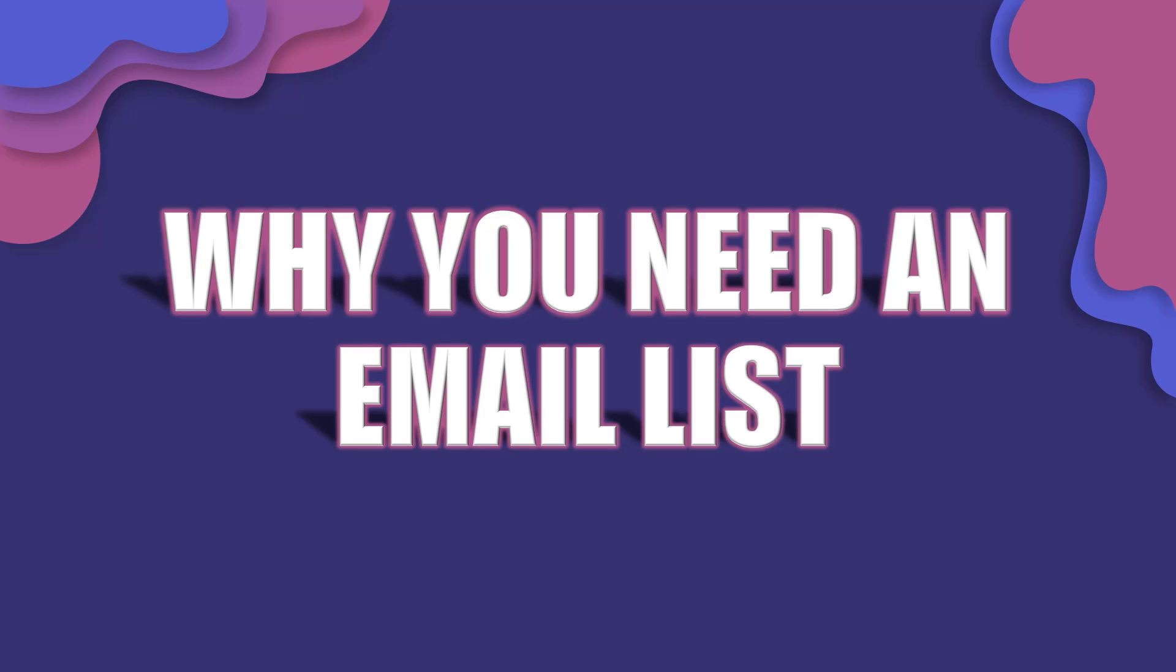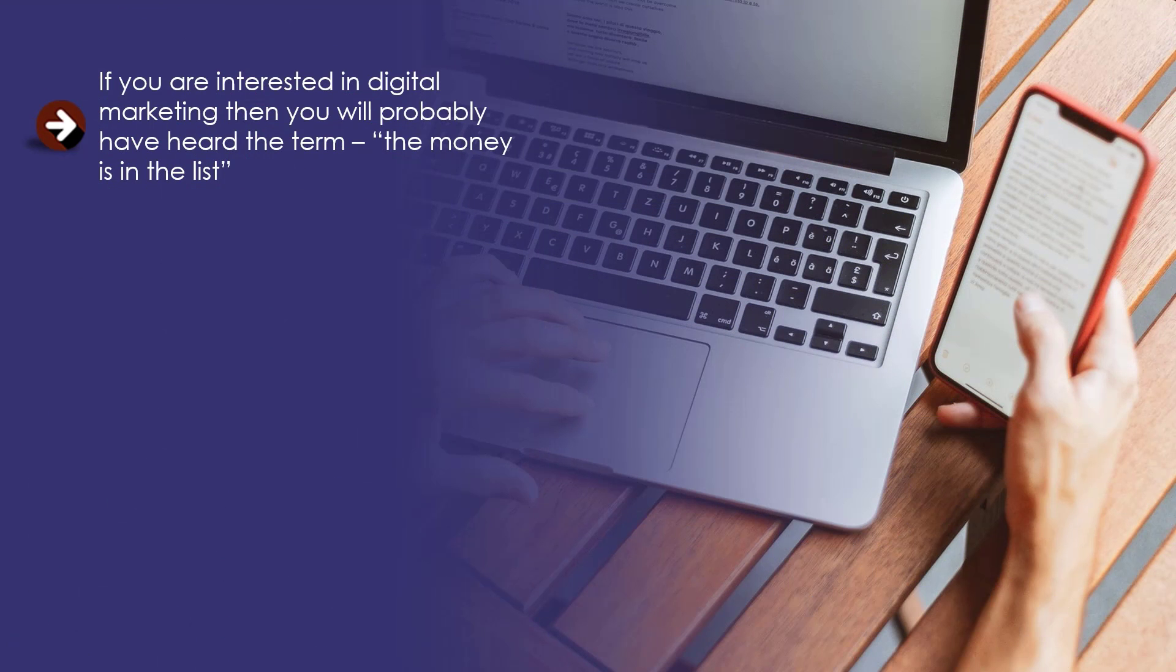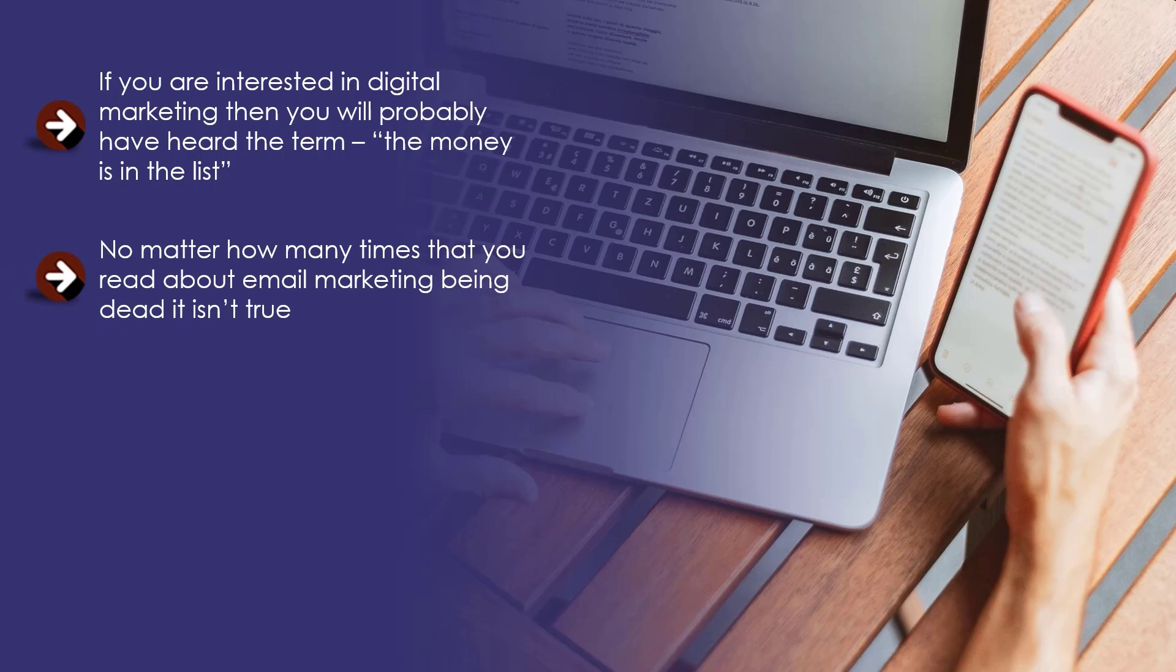Why You Need an Email List. If you are interested in digital marketing, then you will probably have heard the term 'the money is in the list.' Some people think that this is a worn-out term that no longer applies to modern marketing methods, but they are wrong.